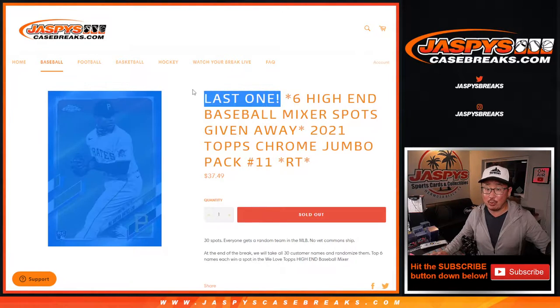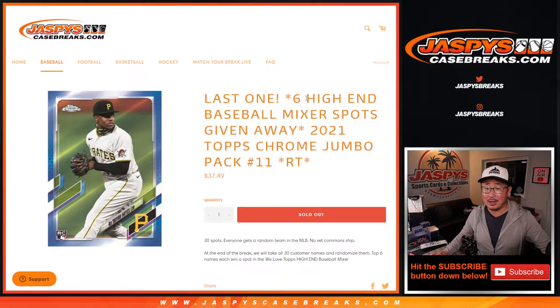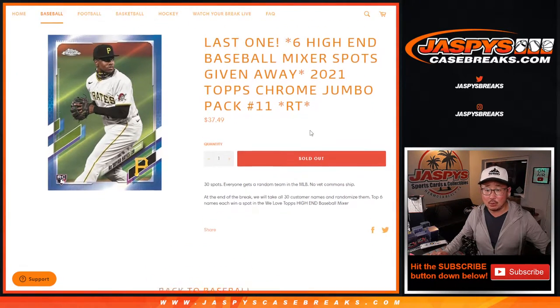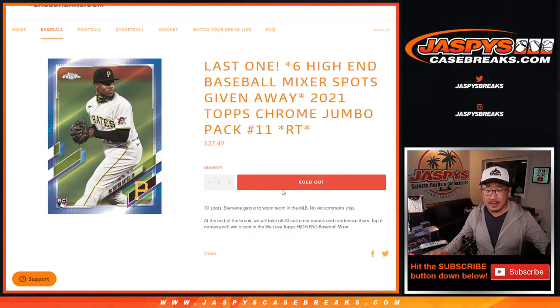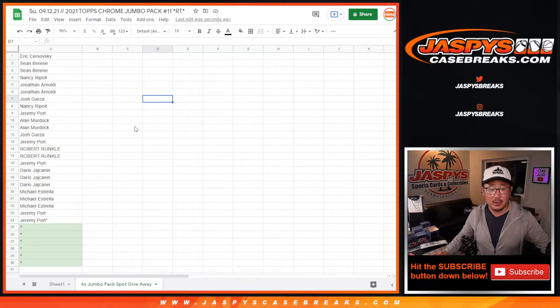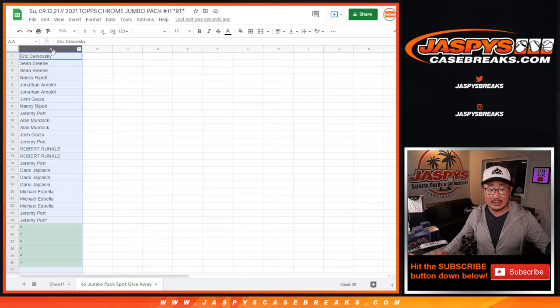This is the last one we got to do to unlock that three box high-end baseball mixer. The last one. That break will be in a separate video if you're looking for that. Big thanks to all of these wonderful people for getting into the action.